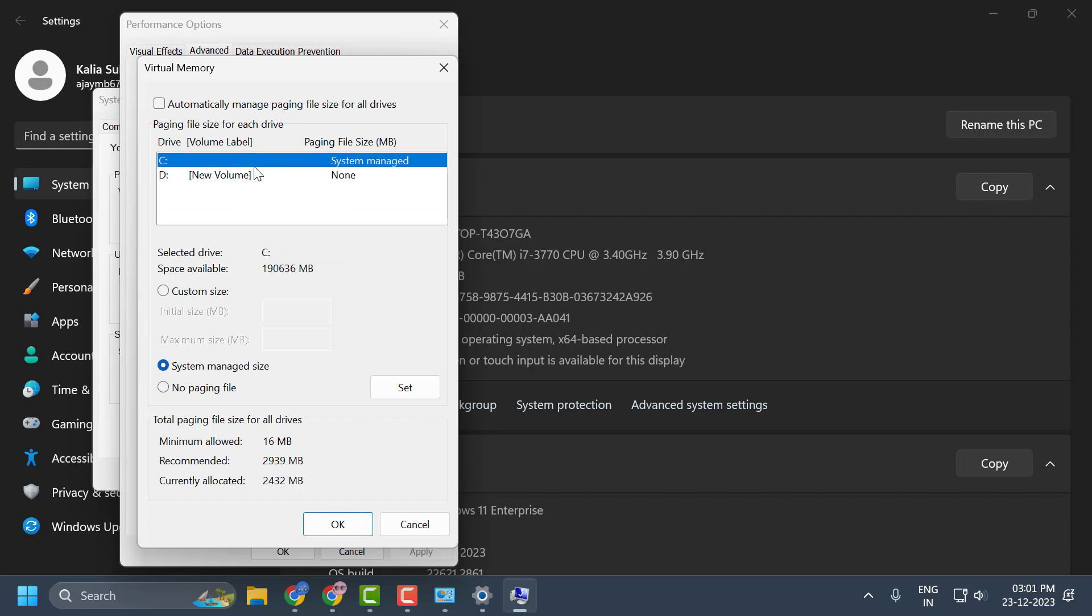After selecting it, you just need to select this option: System managed size. Click on this. After selecting it, you just need to select set.